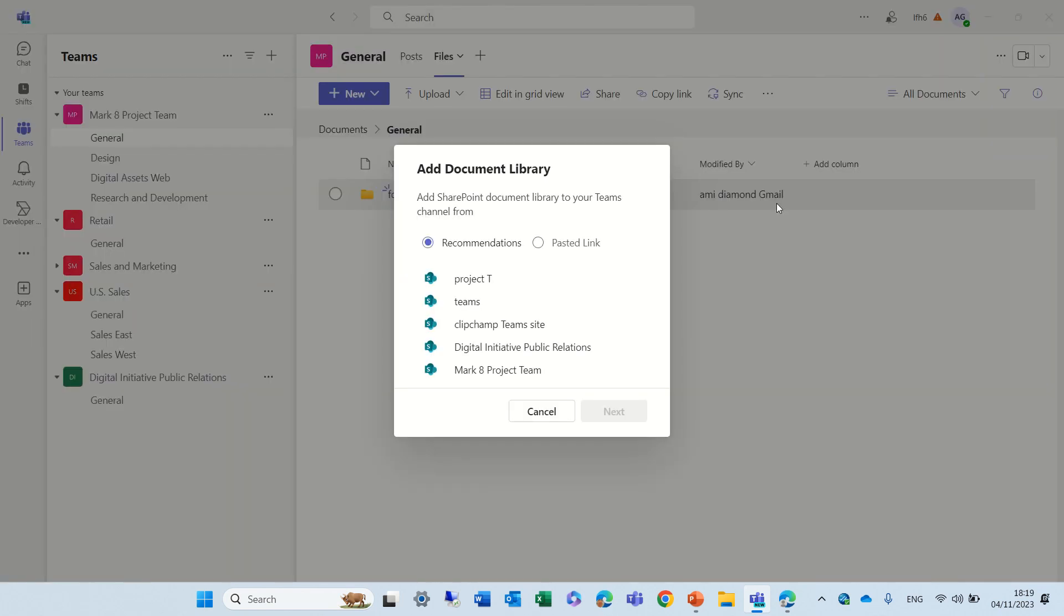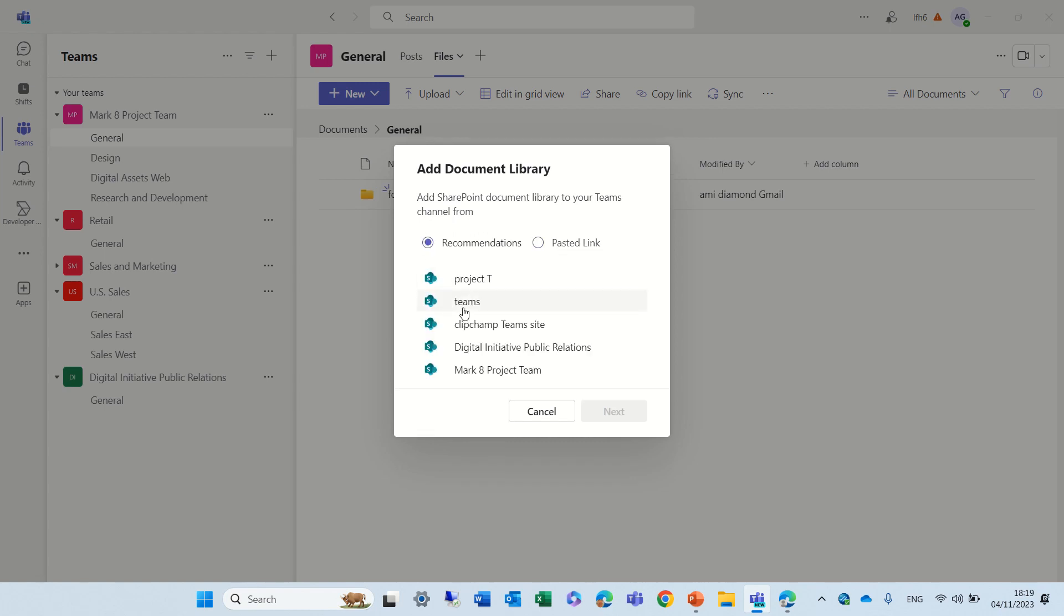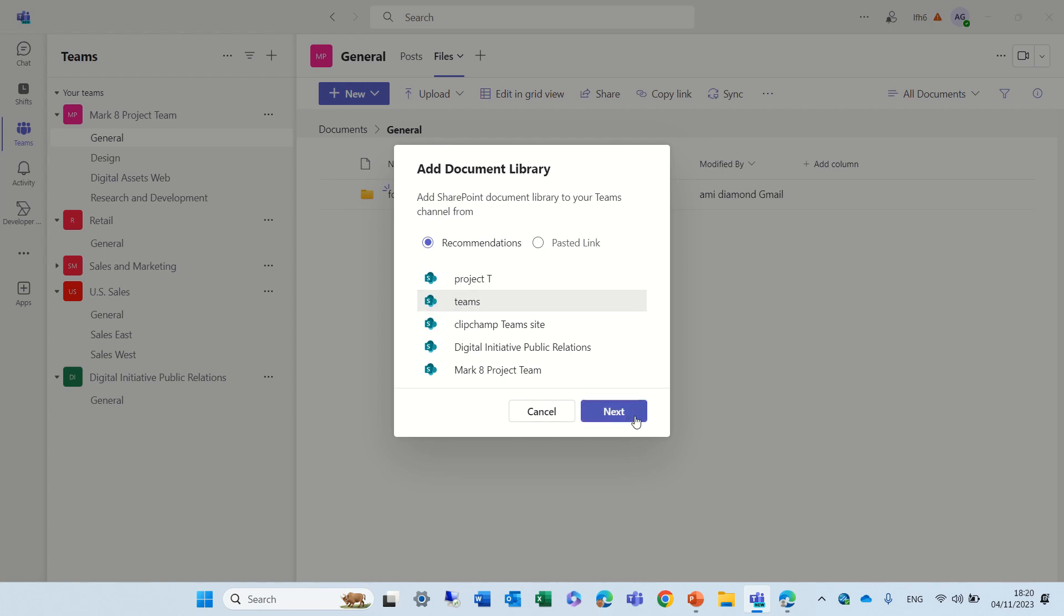So, I'll click on this, and now I see some recommendations of sites or document libraries which are within it. And let's say I want to choose the documents. Now, as you can see, I can also put a URL, and it will actually give me... So, I'll choose the Teams site, and here, actually, I will be asked to choose a document library within this site.